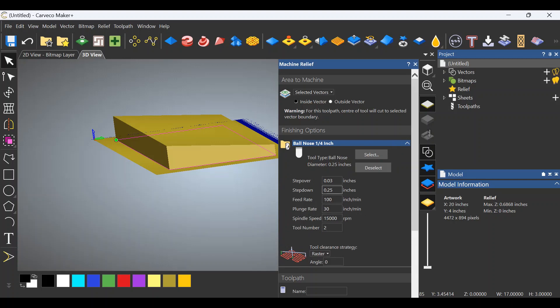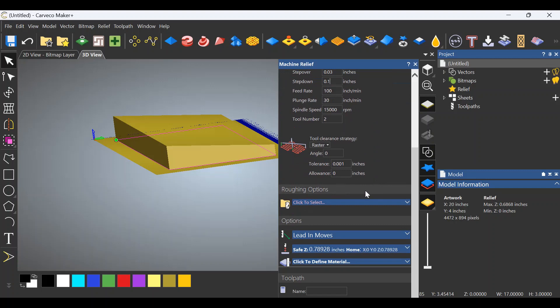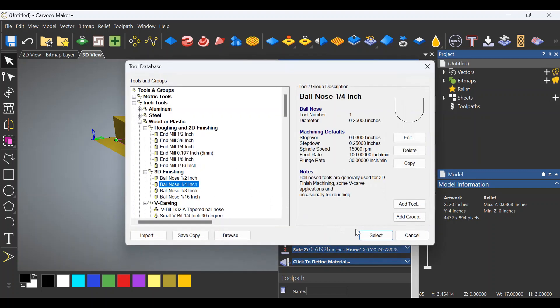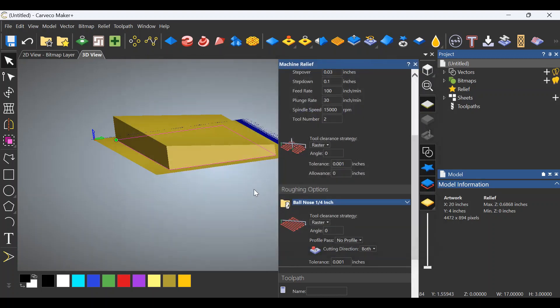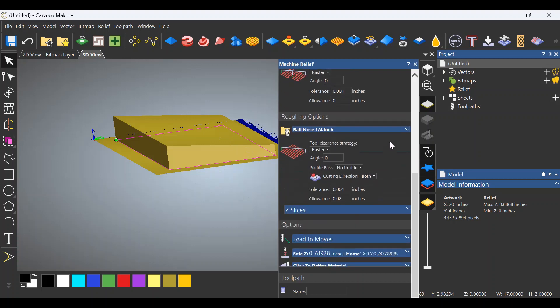I don't think we need to adjust our Feeds and Speeds. All of that looks correct. Actually, I don't like that step down of a quarter of an inch. Let's change that to 0.1. Scrolling down, we need to click a Roughing Tool. Now, I'm going to do the same tool. I'm going to use the Ball Nose as a Roughing Tool so that I don't have to change. I don't have to do a tool change. I can just tell the machine to start again, and it doesn't even know that I've changed it. It's not that much material that the Roughing Tool is going to take off anyway.